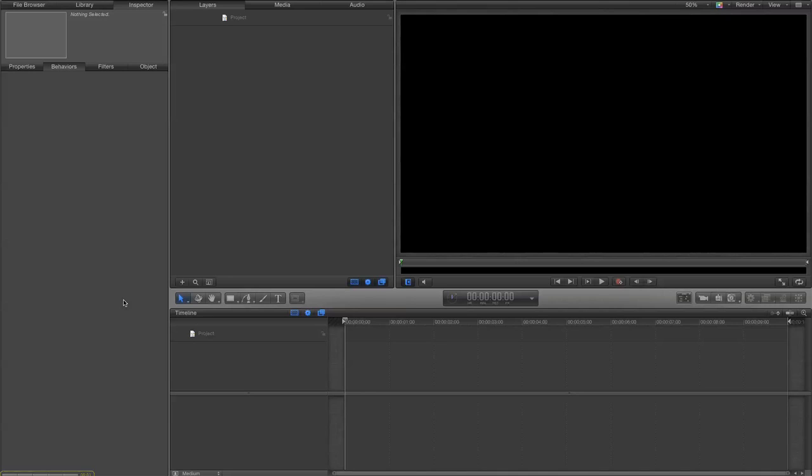Okay, welcome to another Apple Motion 5 tutorial. This one's going to be on a principle called sequence replication. It's not going to be as long as my previous one because I just want to demonstrate one single principle, and I'm going to make a simple demo of a line of trees growing.